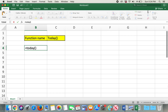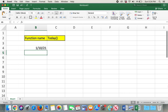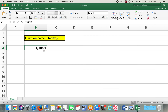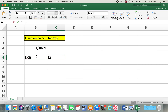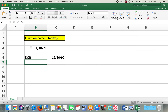Suppose the date of birth is 12/20/1990, and here is today's date shown in the cell.